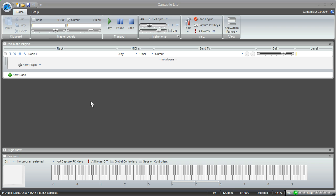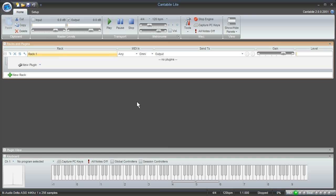If you've ever worked with a program like VST Host, you're probably familiar with the idea behind this program. It works much the same way in that it allows you to load up your virtual instruments and VST effects directly within the program. You don't need a full blown digital audio workstation to work with your instruments and effects.